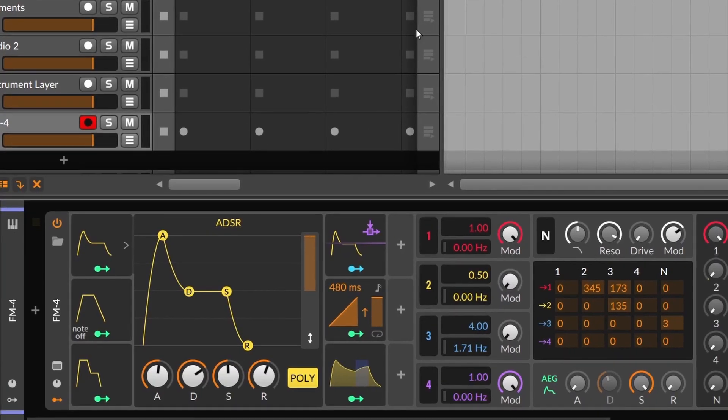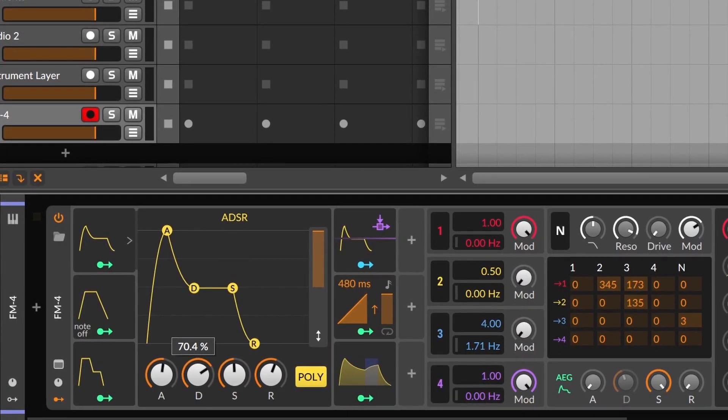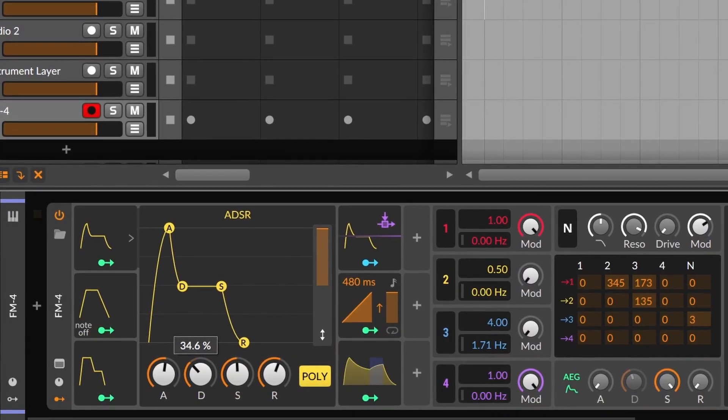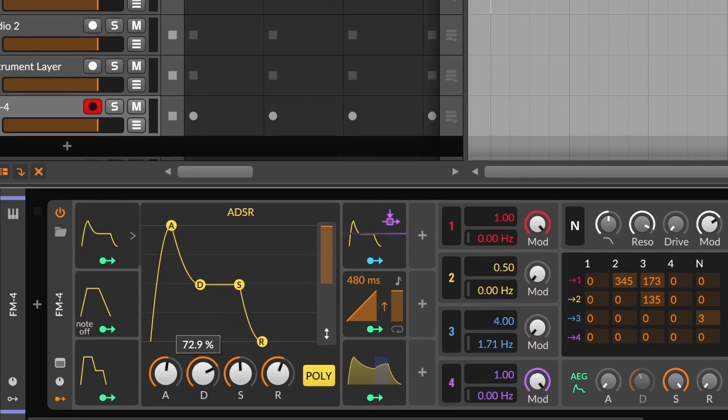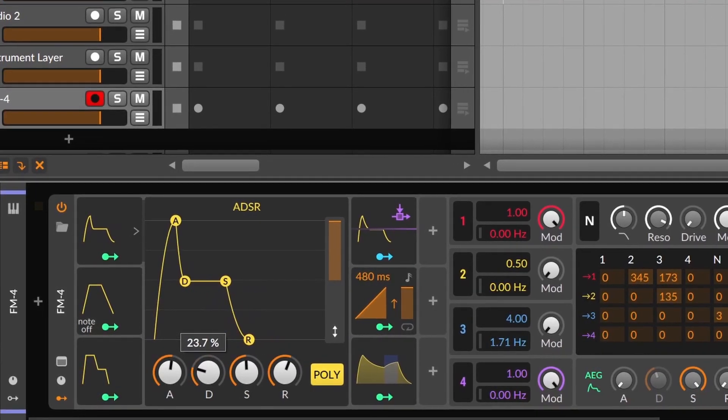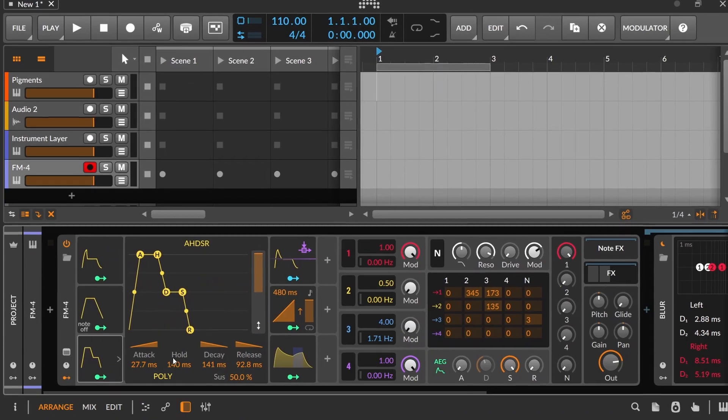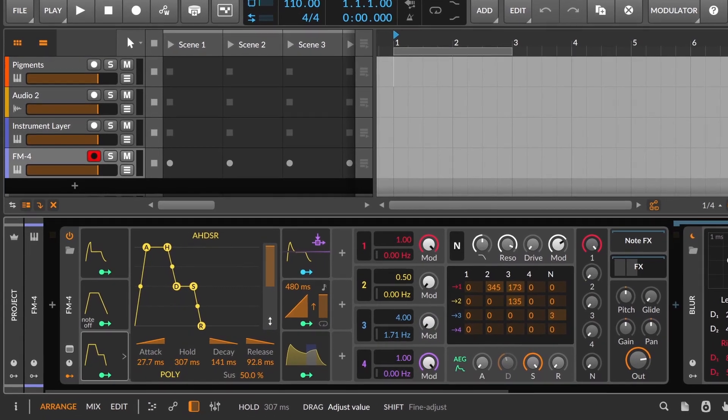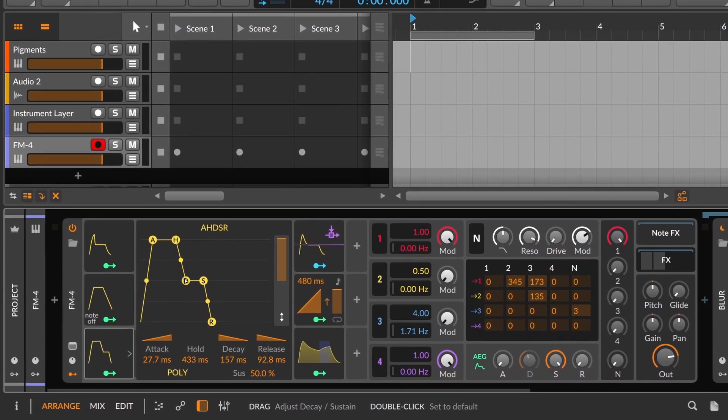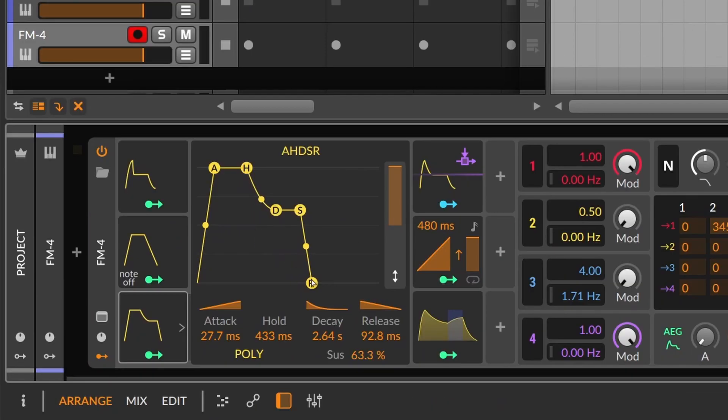The only thing that I don't like about the ADSR is that the values are on percentage. And despite knowing I have to use my ears, I like to have the information on milliseconds. So when using an envelope, I use the AHDSR. And by the way, H stands for Hold.